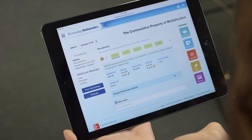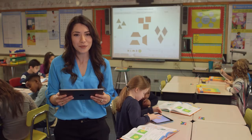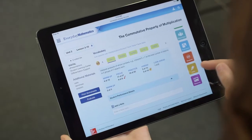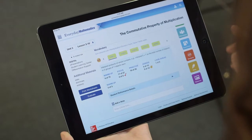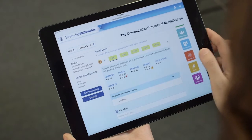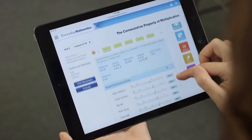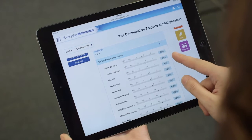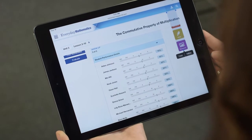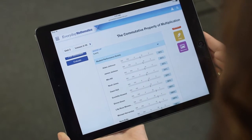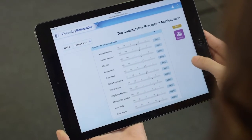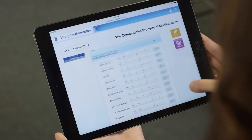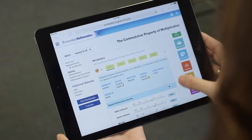I can also see how many more opportunities to cover that standard are coming up. But the most powerful thing I can see here is the real data that shows me how my students have performed on the standard. For example, Aiden has met expectations on seventy percent of the activities I've evaluated — that's great information that tells me a lot about where my students should be in terms of mastery at this point in the year.